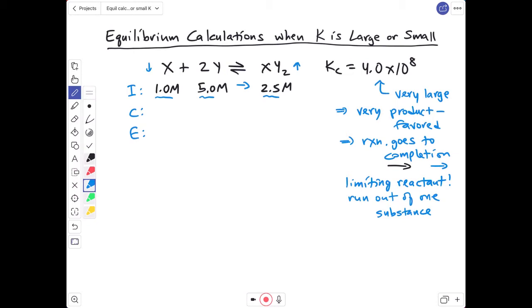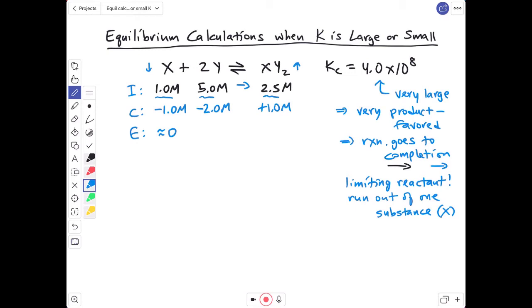By inspection, we can see which substance runs out: we have 1 M X, 5 M Y, and 2.5 M XY₂, so we'll run out of X. The reaction uses up all the X, so X decreases by 1 M. Since Y has a coefficient of 2, it goes down by 2 M, and XY₂ has a coefficient of 1, so it goes up by 1 M. At equilibrium, X is essentially zero, Y is 3 M, and XY₂ is 3.5 M — all from stoichiometry and limiting reactant.